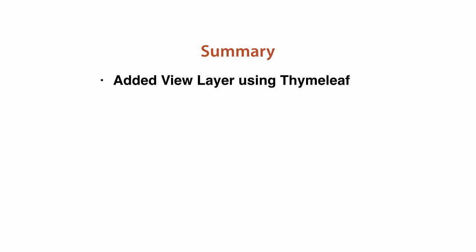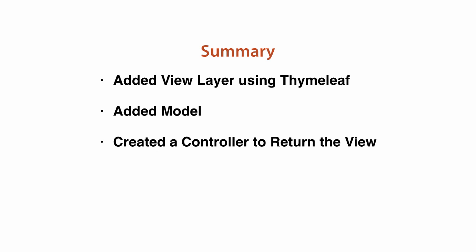So in the second video, we continued building our application from the first video and added a view layer using Thymeleaf. It is important to note that you have to create it under source main resources templates. That's where Thymeleaf looks out for the views. Then we added a model to it. And then finally we created the controller and saw the data returned back using that. We also saw the advantage of using the executable jar file, which is created by Spring Boot by default, which makes testing locally so easy. You don't have to deploy it to any web server. However, when you are ready to deploy it to a web server, it is equally easy to create a war file and deploy it. I thank you for watching this video. And I hope you enjoyed watching these two part video series on Spring Boot.